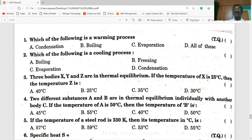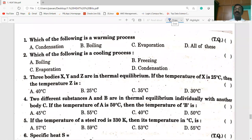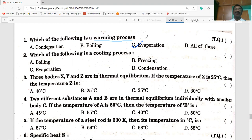Now shall we start today's session. The first bit on the screen: Which of the following is a warming process? So yes, Sandy? It is evaporation — no, you are wrong. You did a mistake. The warming process is condensation, not evaporation.